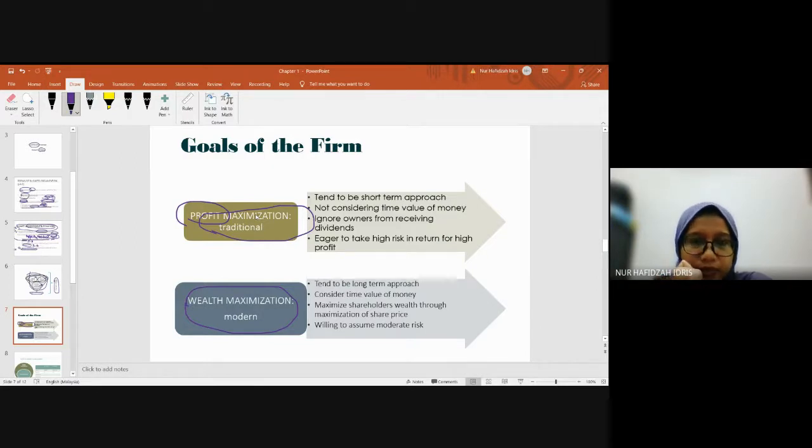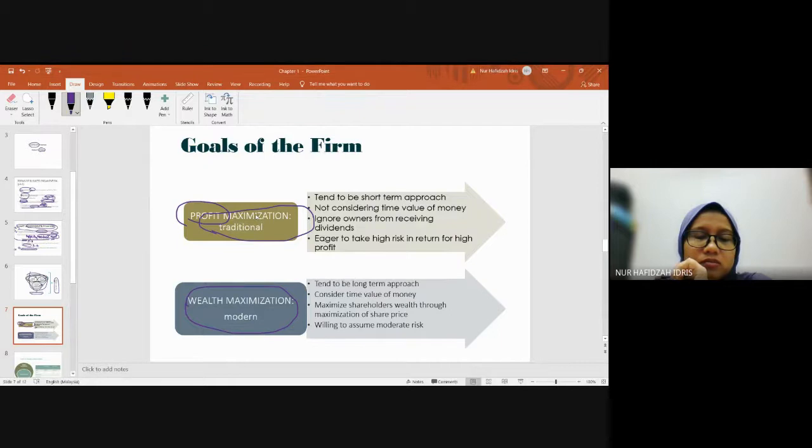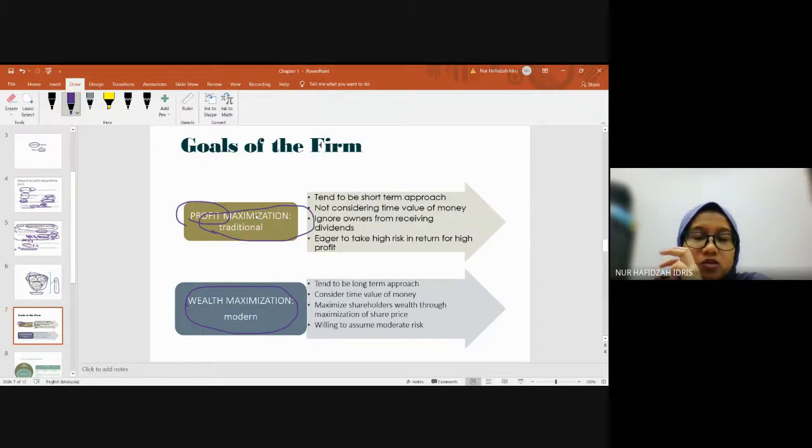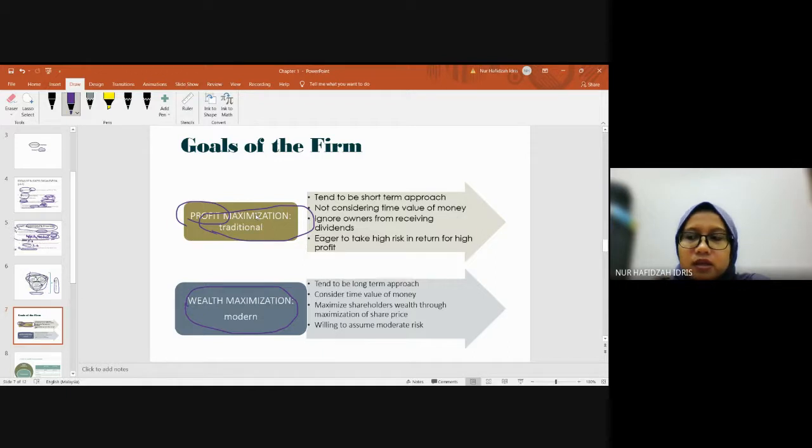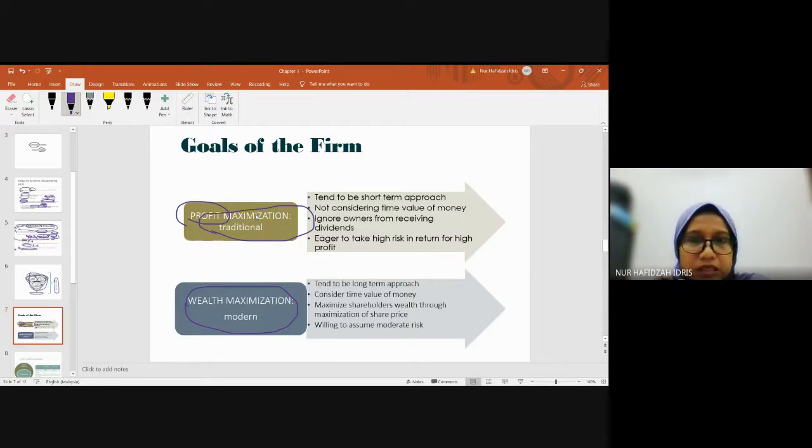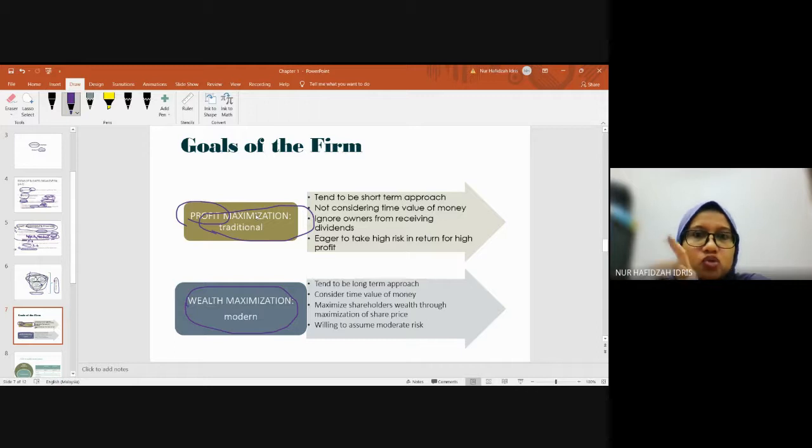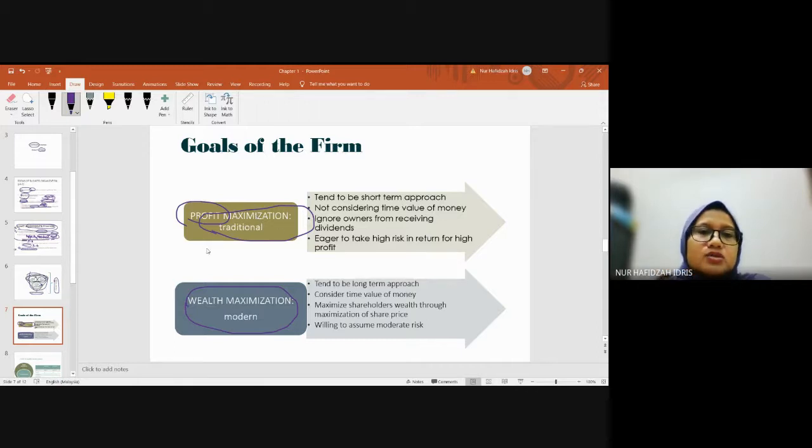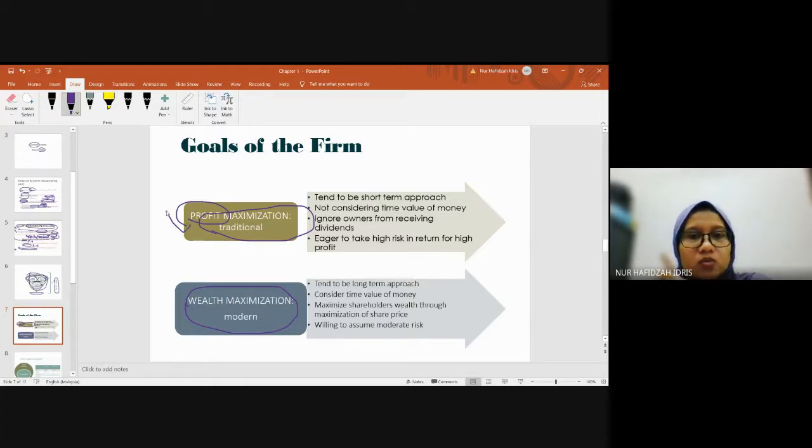For example, cosmetic companies - you see why they always go viral and create hype? Because they prefer going viral as their marketing strategy. When they create controversy, people notice their product. That's their main objective - to increase sales. That's one example of profit maximization.